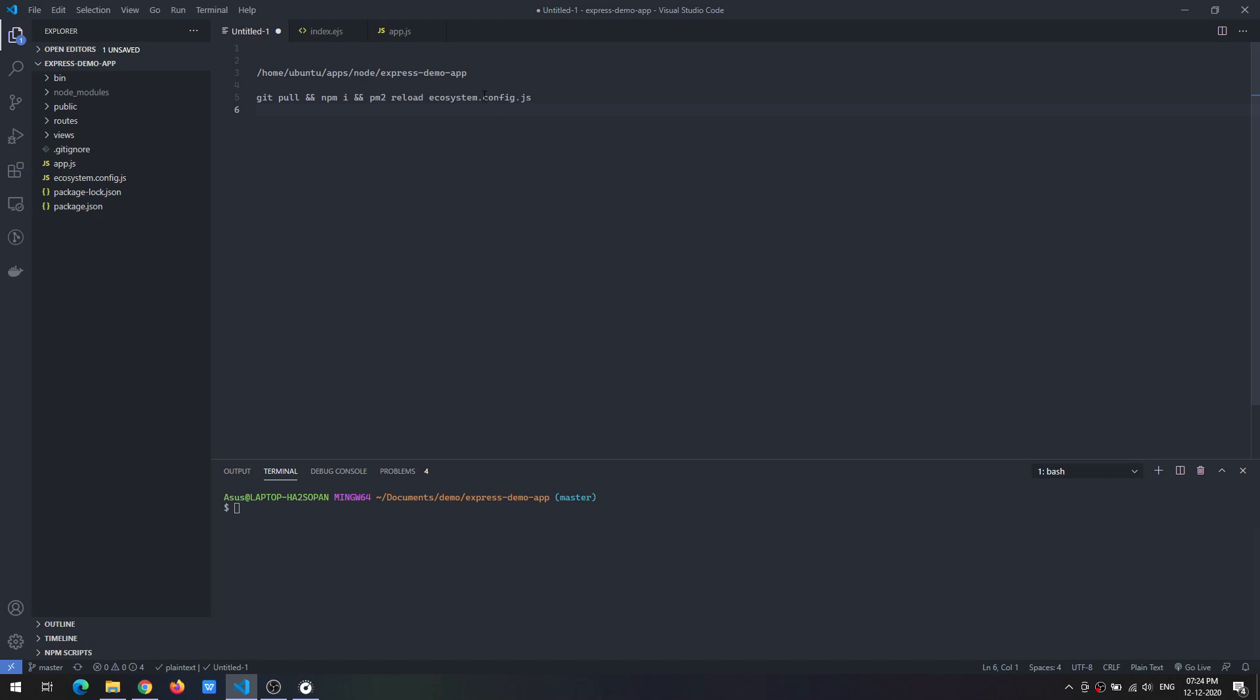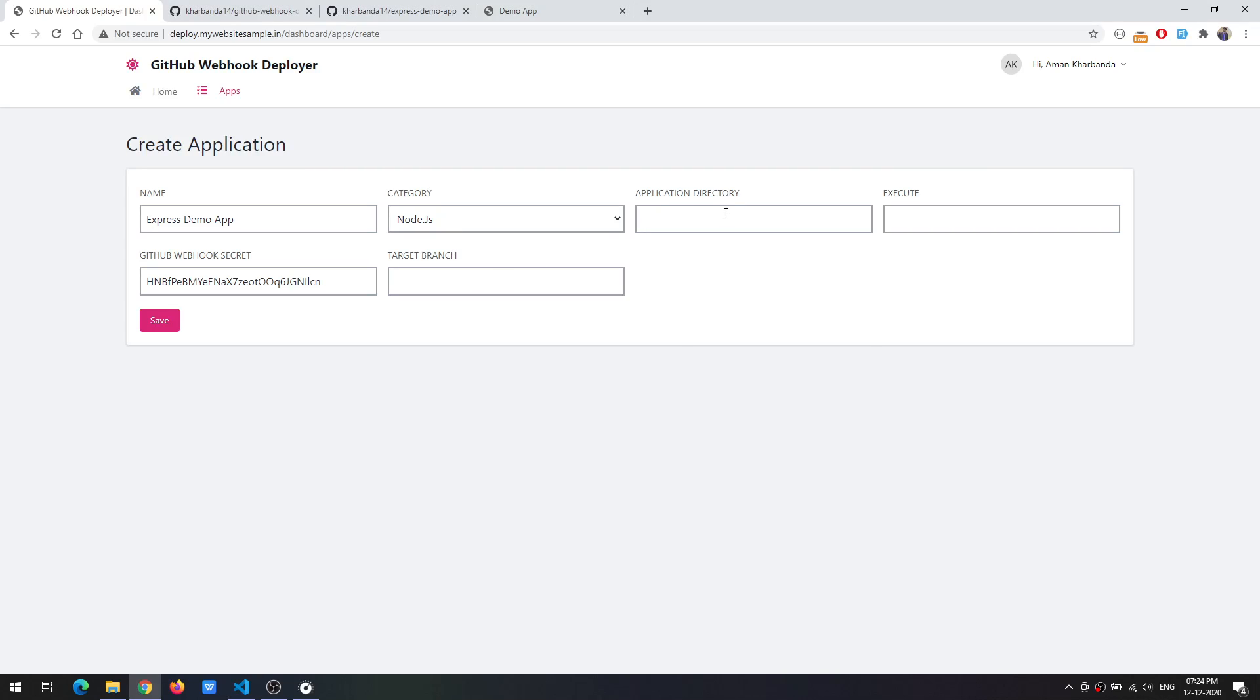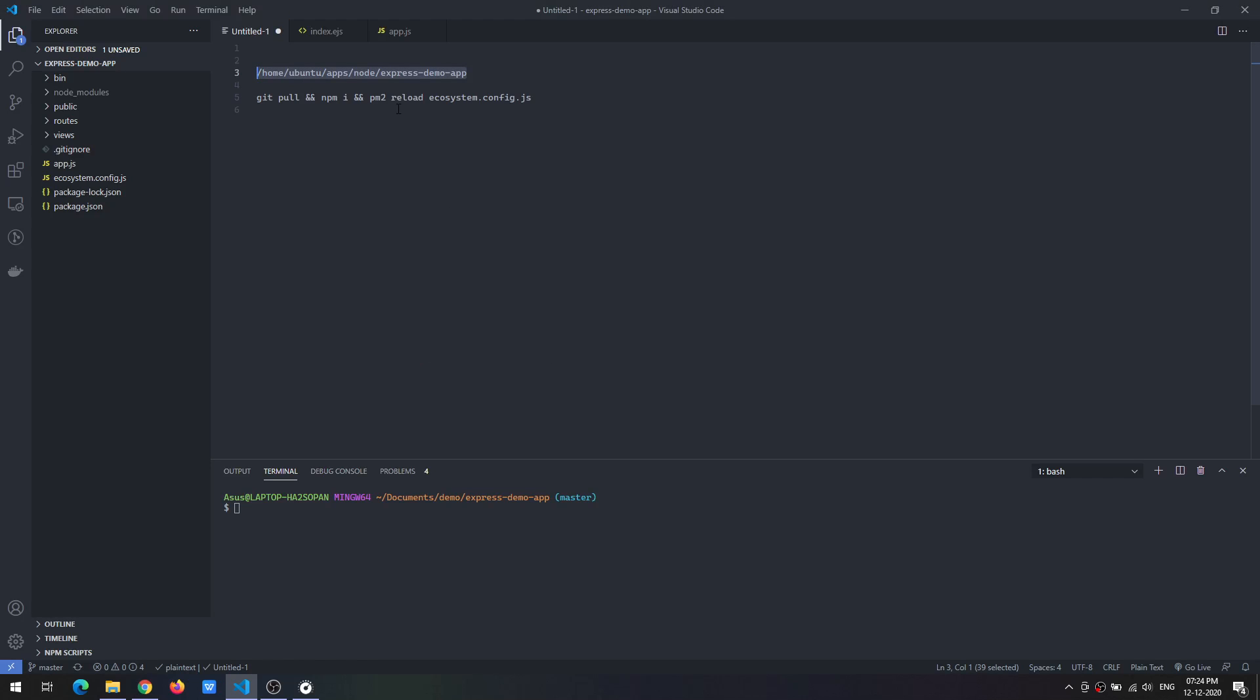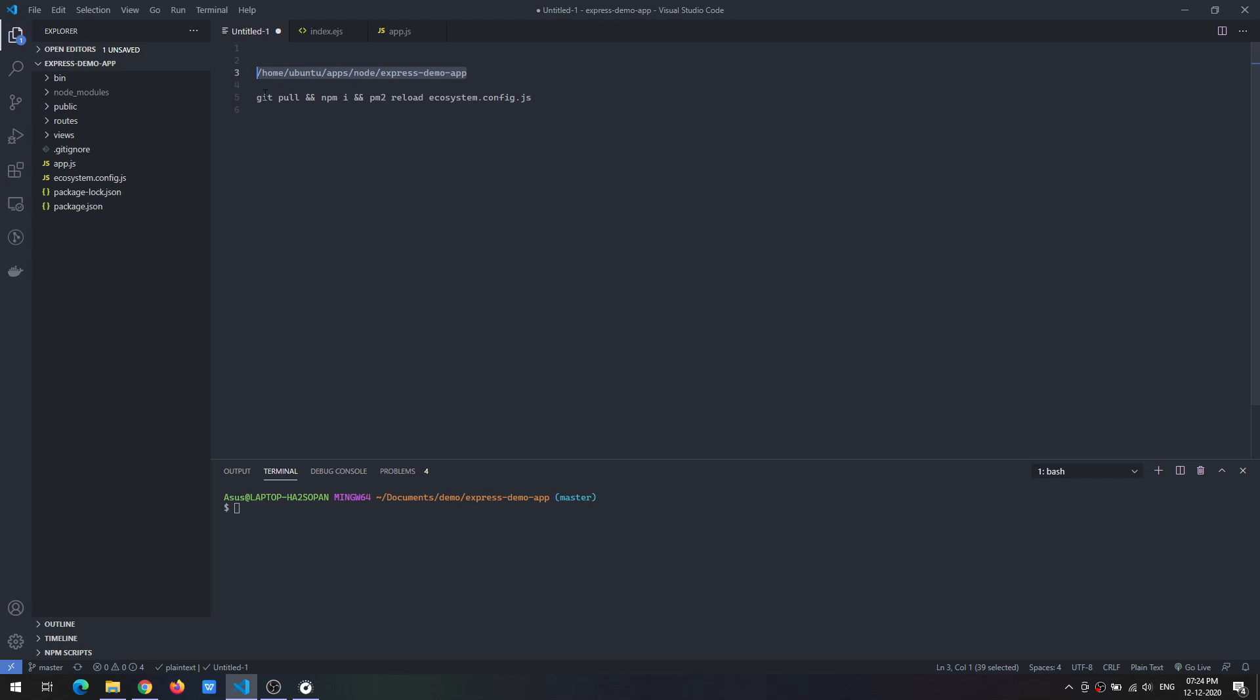I do have the directory and it is present in this particular directory so I can just specify it. And the execute command would be first we will pull the changes, then install the dependencies if there are any, and then reload this particular app.